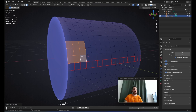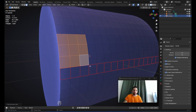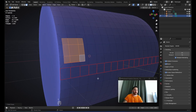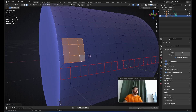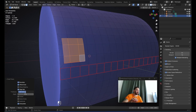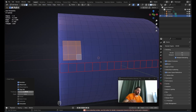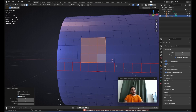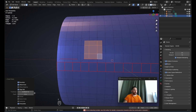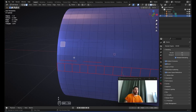Now select these nine faces and inset them with I. In the inset faces menu, set the thickness to around 0.08 — actually 0.05 would probably be better. Then do the same thing on the next three-by-three tile.